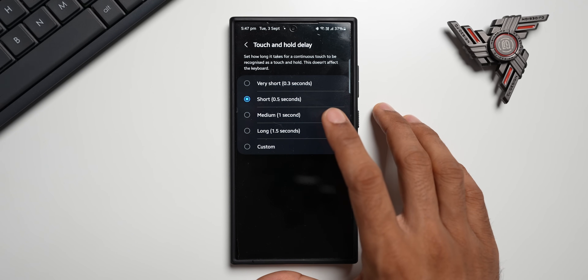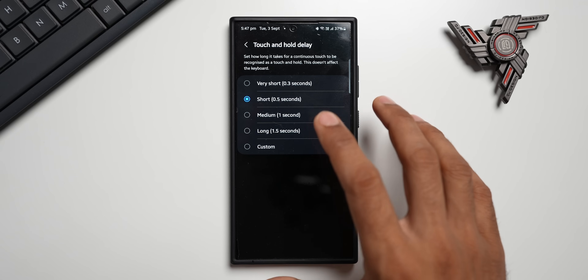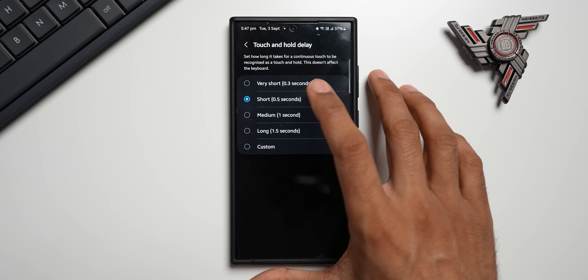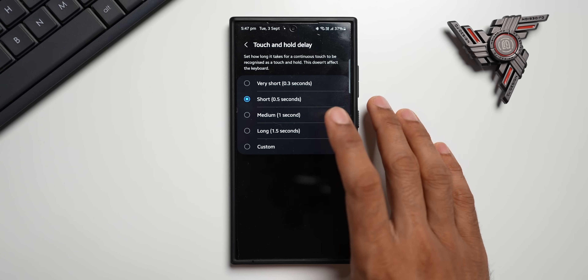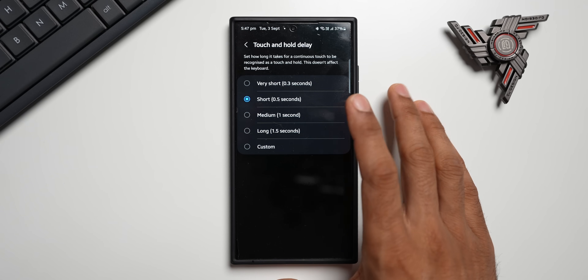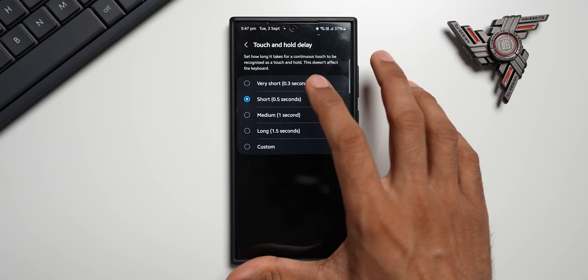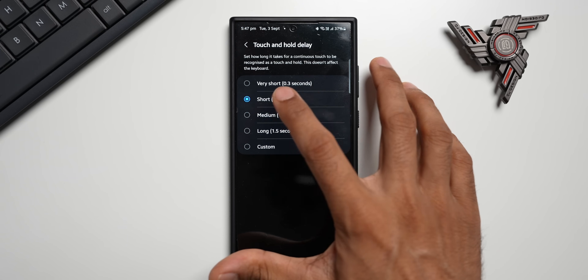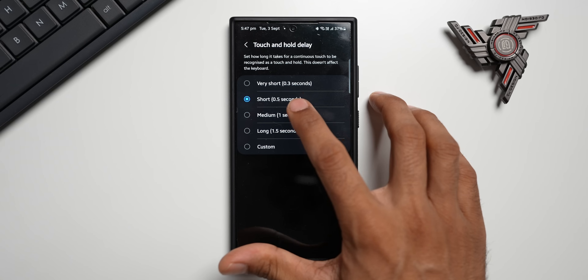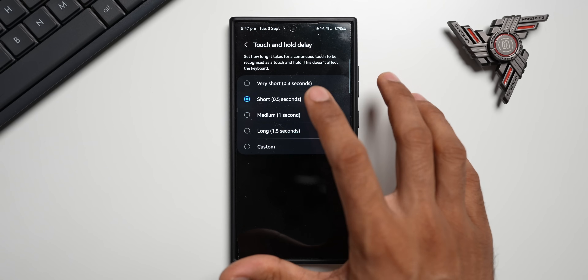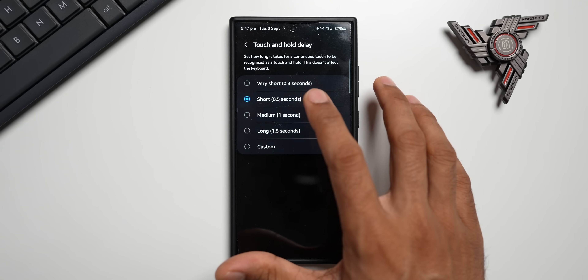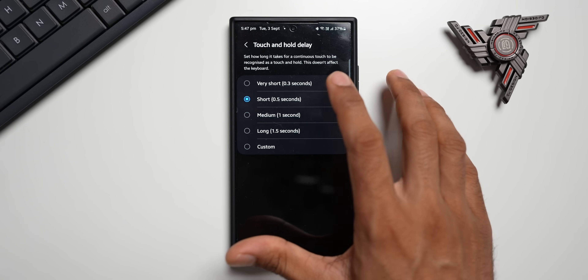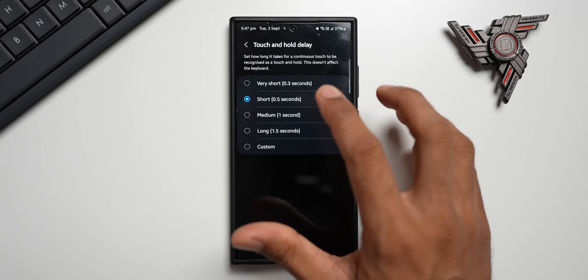By default, Short is selected, which takes about half a second to respond to your press and hold gesture. This can be increased or decreased. Increasing it won't help us, but if we reduce it to Very Short — which is 0.3 seconds — or even further to a custom value of 0.2 seconds, we can make it much more responsive.